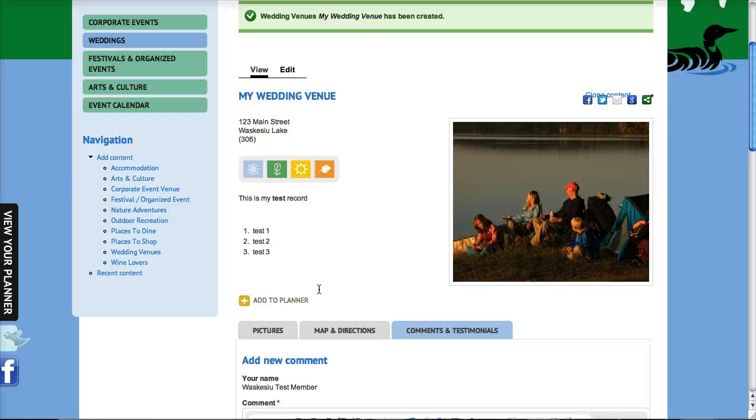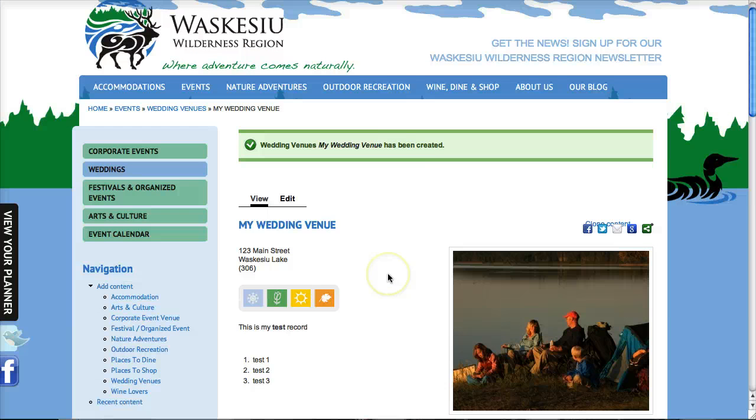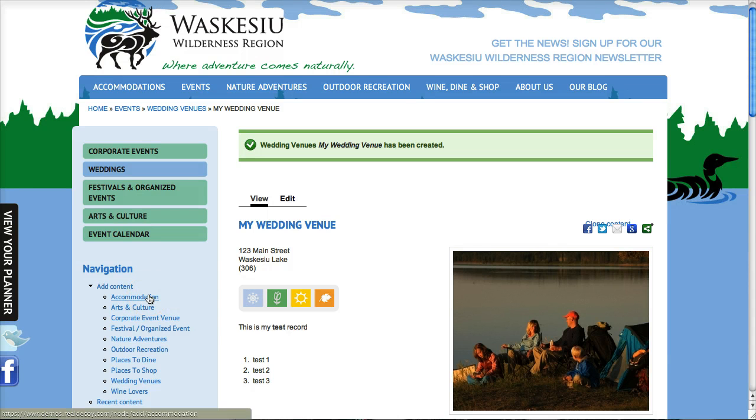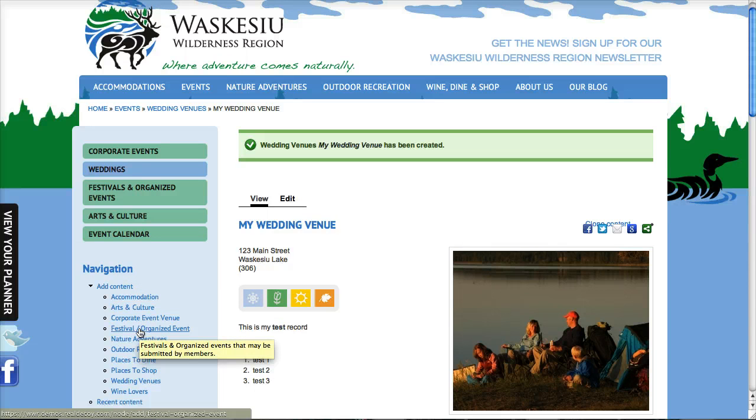So that's generally how to create records throughout the site. Most of what I showed you there are common, and we'll have some further videos for some of the more complicated content types such as accommodation and the festivals and organized events where there's a few fields that are a little bit different and we'll cover those in another video.